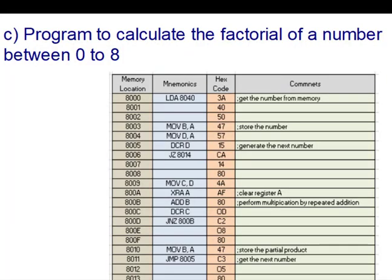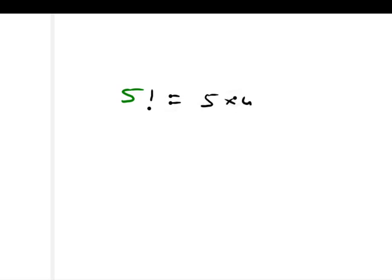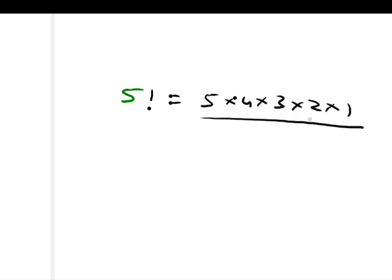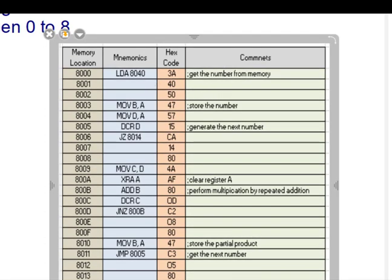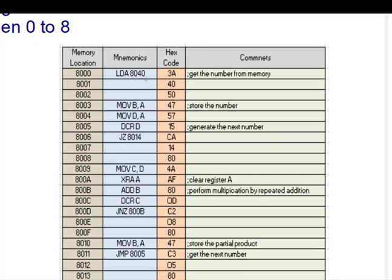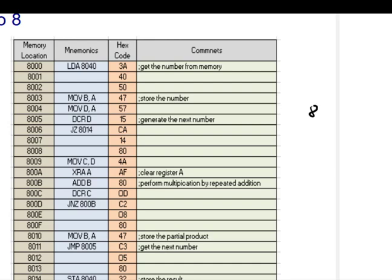Now let us look at the next program: finding the factorial of a number between 0 and 8. For example, the factorial of 5 is 5 × 4 × 3 × 2 × 1. We assume the given number is stored in memory location 8040. So at address 8040 we have a number — let us assume it is 05.